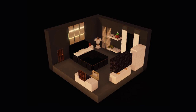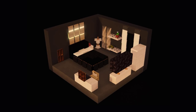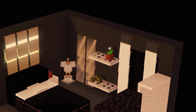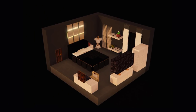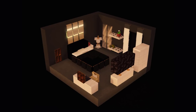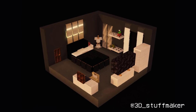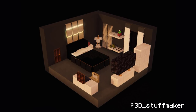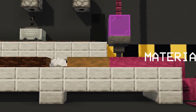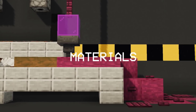So today we're gonna be making this clean modern bedroom design. With its minimal interior and its grayscale color palette, it makes this room unique and cozy to live in. I got this concept from Instagram by a 3D stuff maker who's making 3D room renders. So let's go ahead and check out the materials we will be needing for the room.